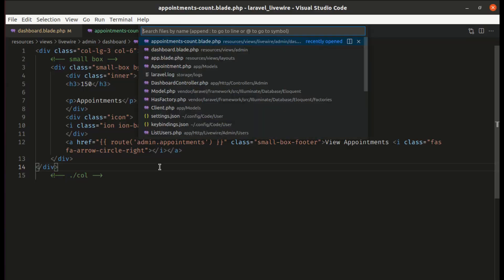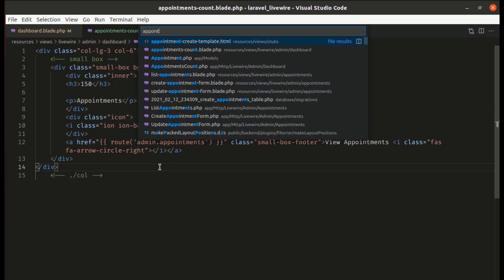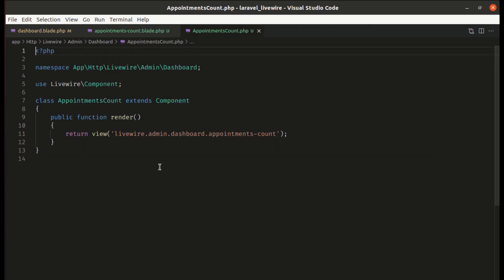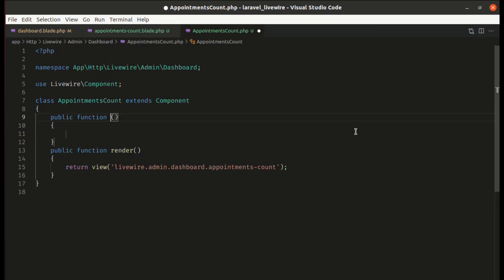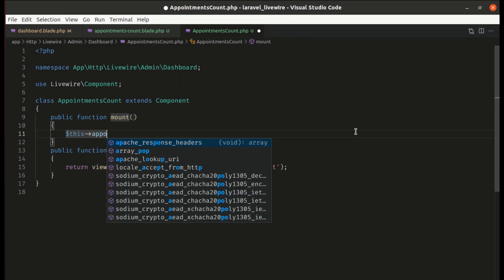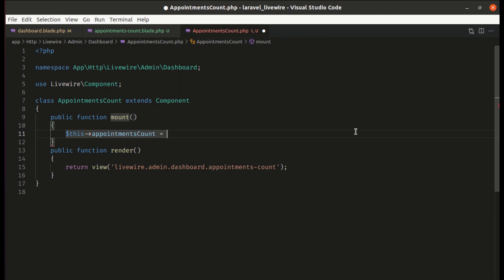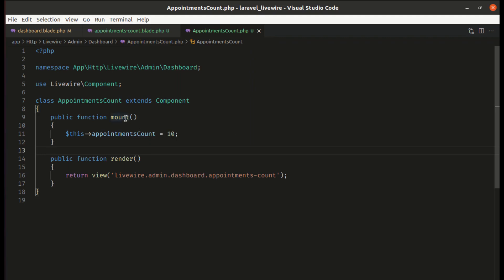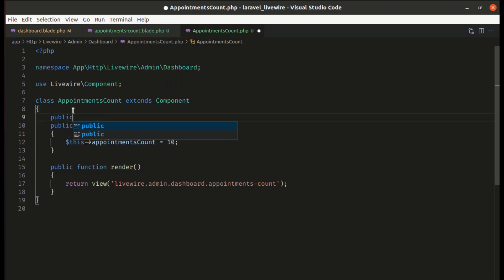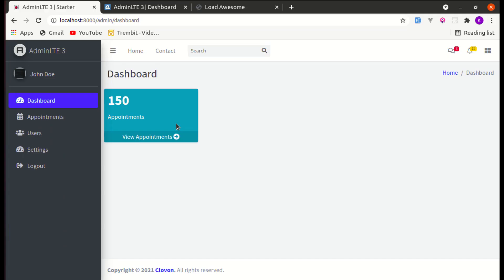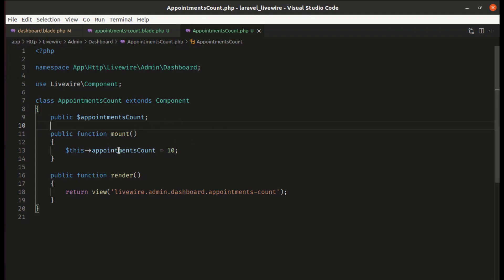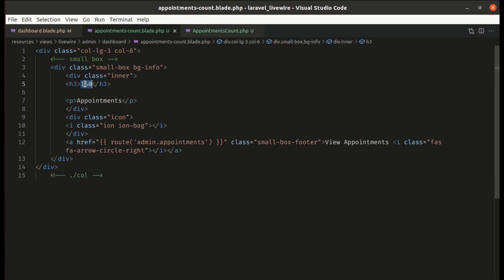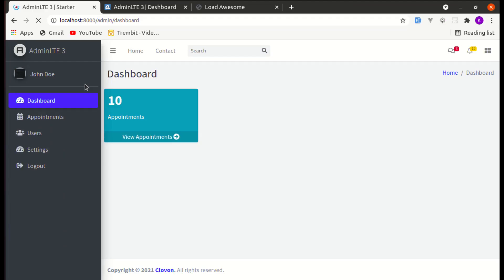Now let's go to the appointments-count component class. Let's create a mount method and set this.appointmentsCount equal to 10. Then let's define the public property: public appointmentsCount. In the view, let's use the appointmentsCount variable instead of a static value. After refreshing the page, we get 10 — perfect.